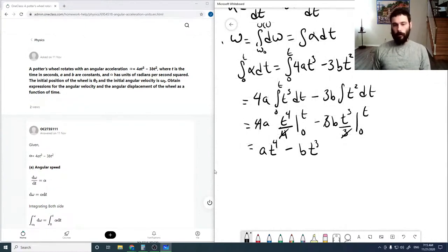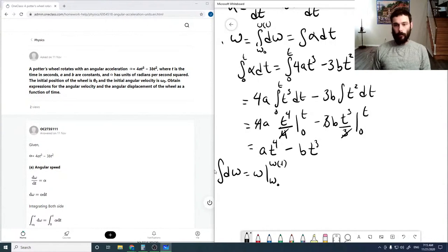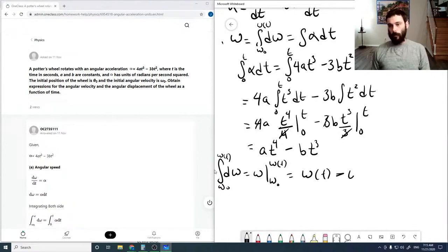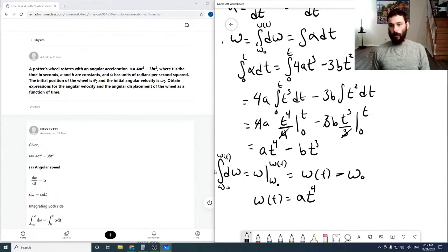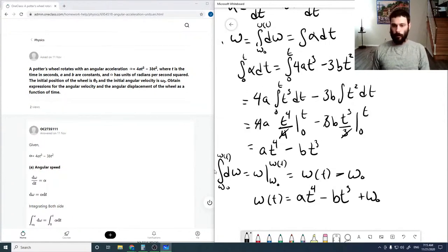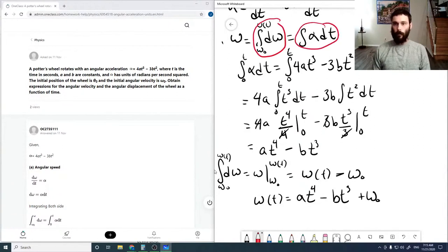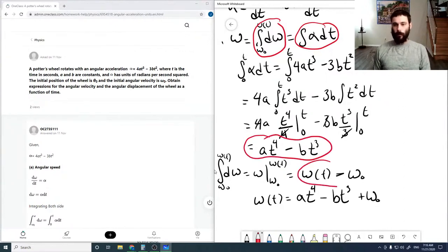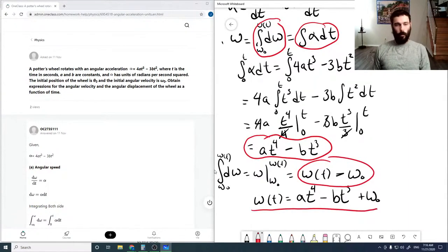The left-side d-omega integral is straightforward: the integral of d-omega is just omega evaluated between omega-naught and omega(t), which equals omega(t) minus omega-naught. Combining both sides, our expression for omega(t) is: omega(t) = at to the fourth minus bt cubed plus omega-naught.